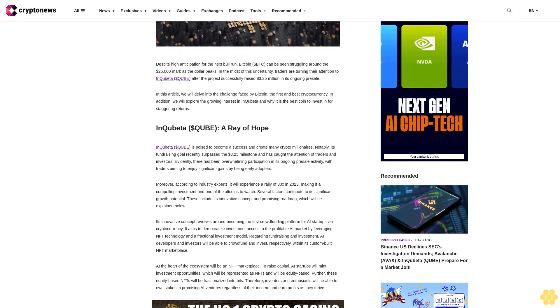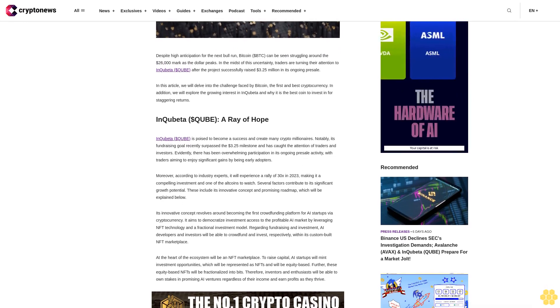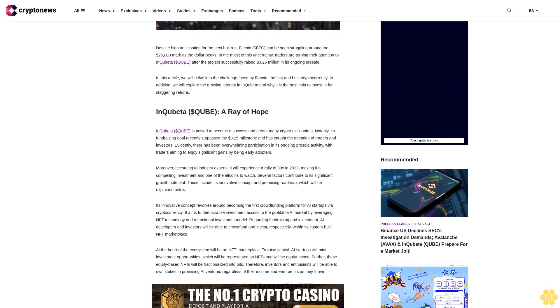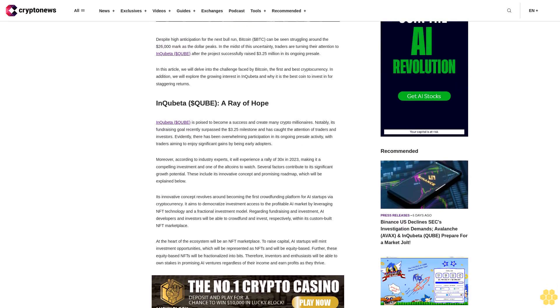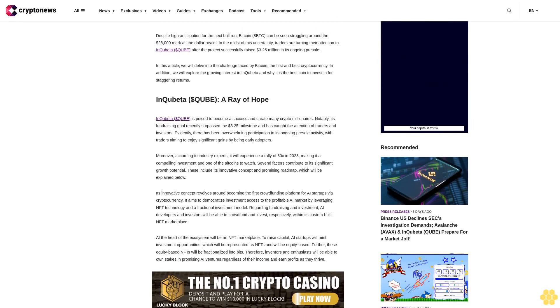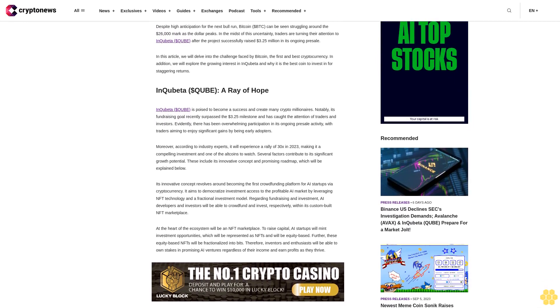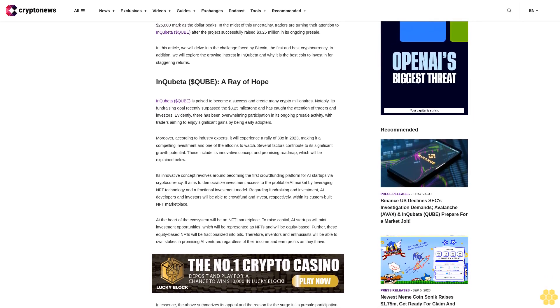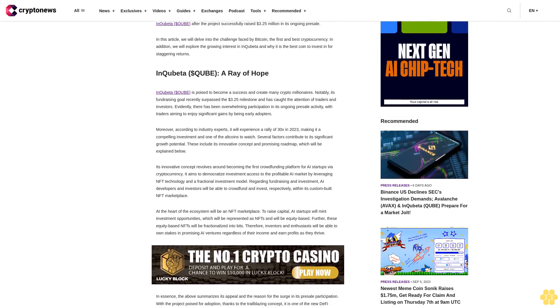Inquibeta QUIBET, a ray of hope. Inquibeta QUIBET is poised to become a success and create many crypto-millionaires. Notably, its fundraising goal recently surpassed the $3.25 million milestone and has caught the attention of traders and investors.